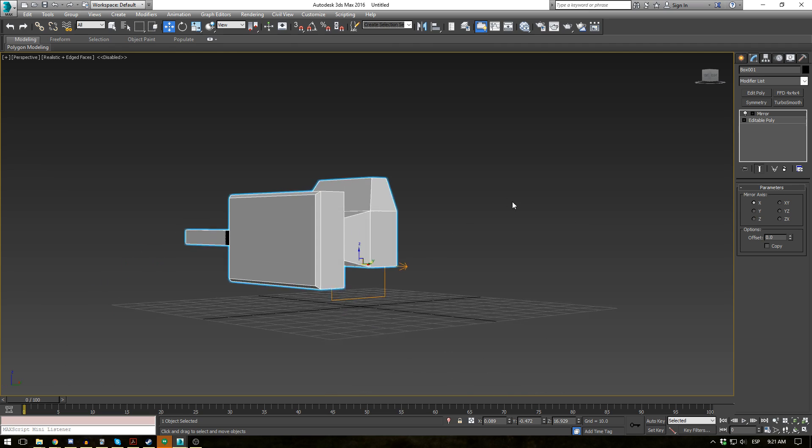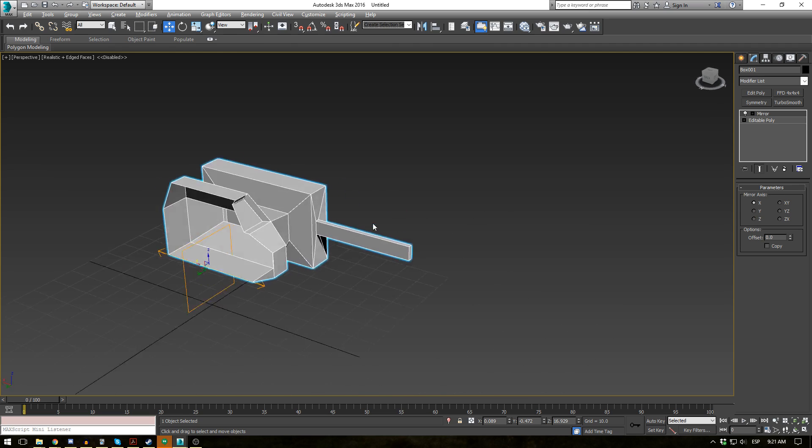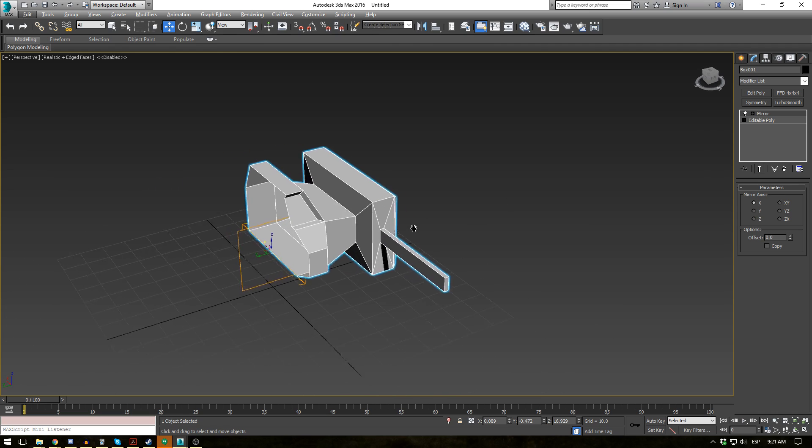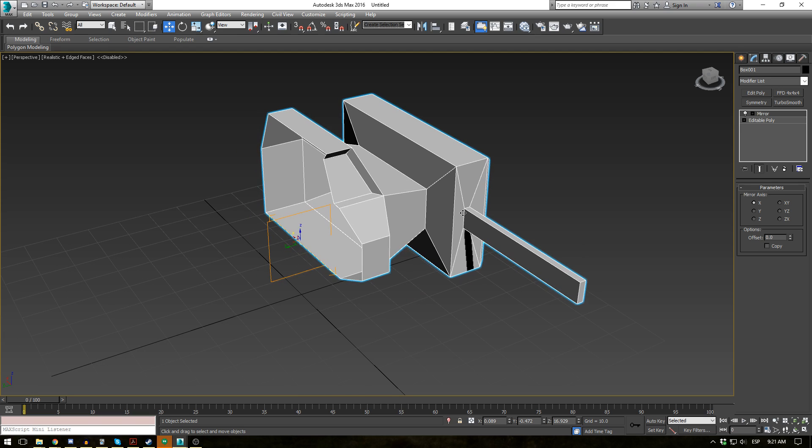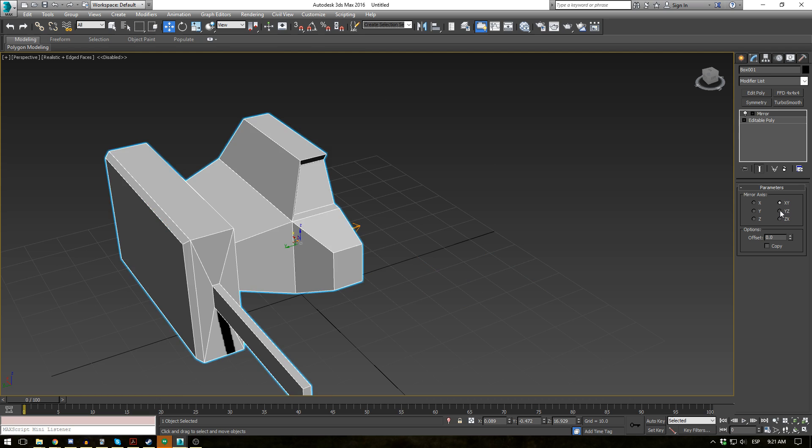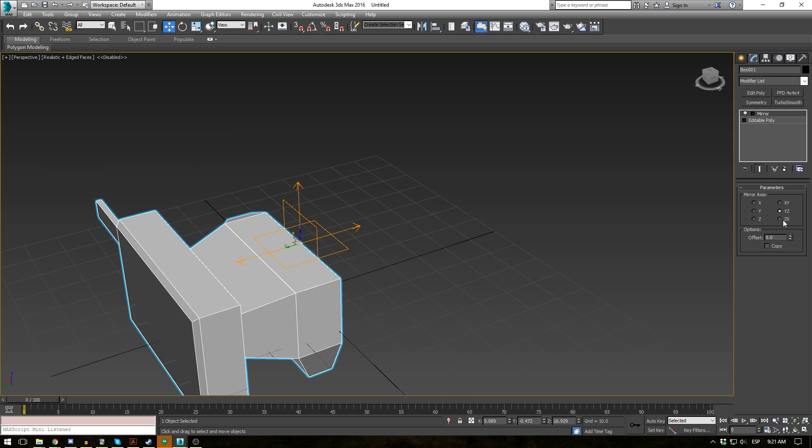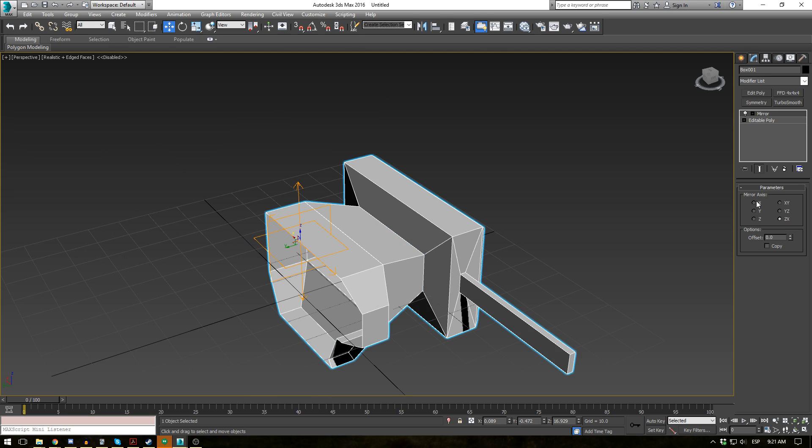Now this by itself isn't very useful. You wouldn't really want to do this unless you had multiple objects that you wanted to flip around pretty easily. And you can do a combination of axes.